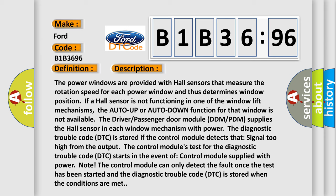For example, the driver/passenger door module DDM/PDM supplies the hall sensor in each window mechanism with power. The diagnostic trouble code DTC is stored if the control module detects that signal too high from the output.